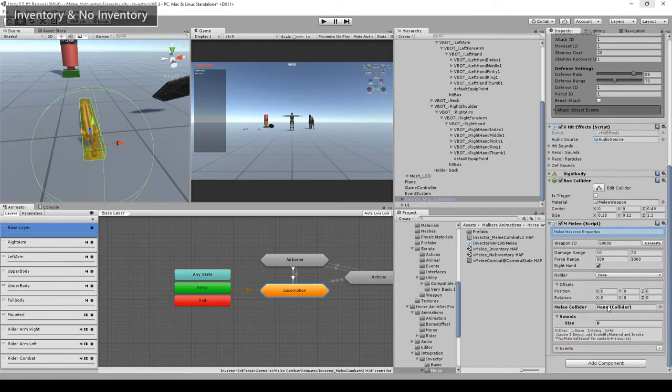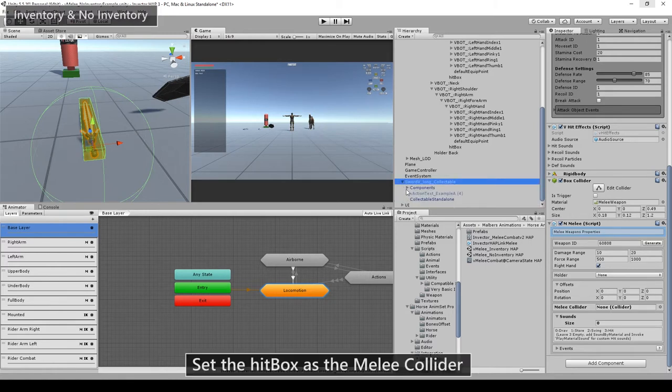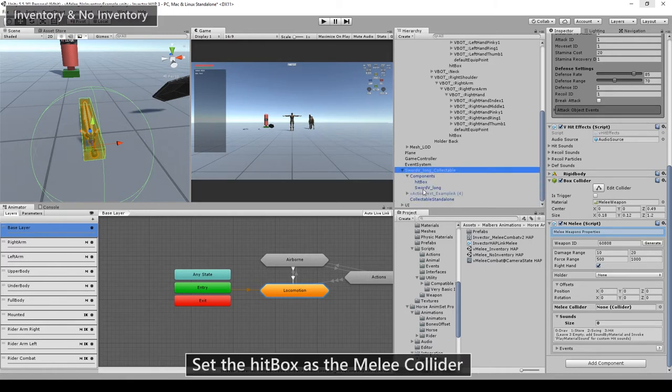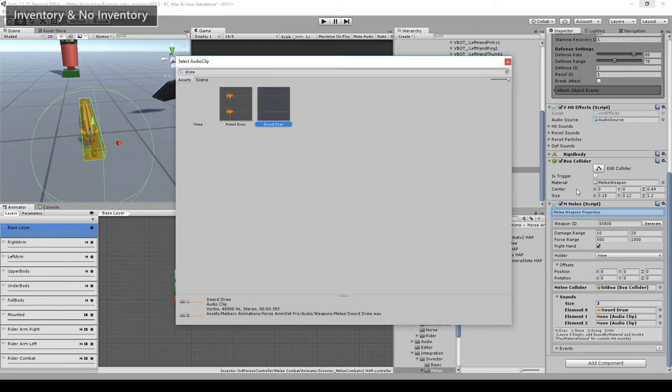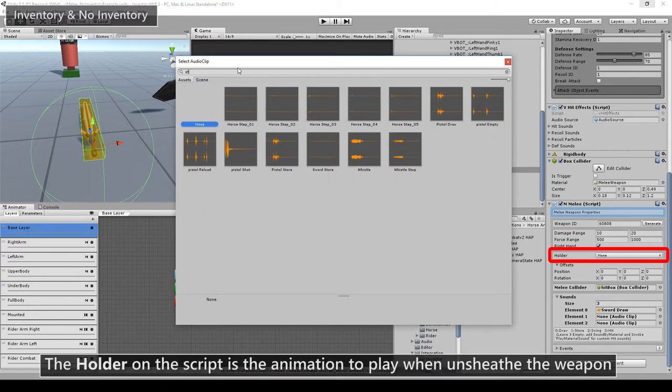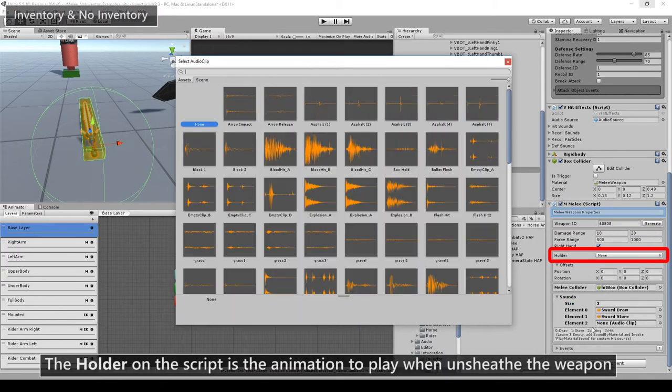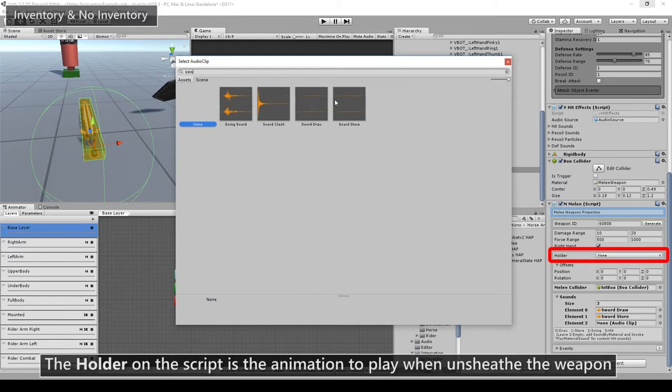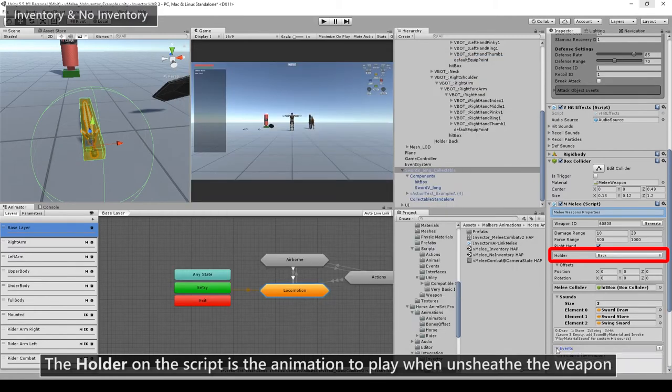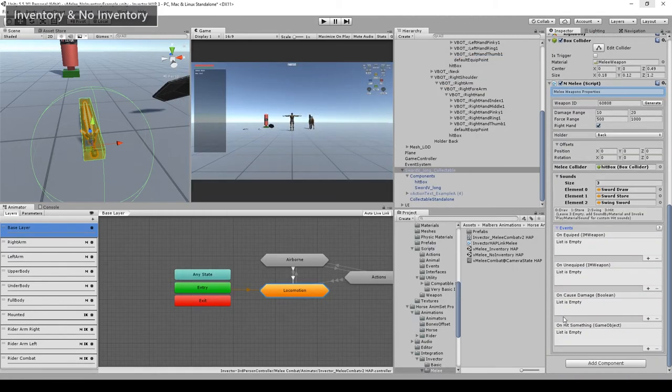Now we need to set the melee collider reference for the script. On the Invector weapon, this is the hitbox collider. If you like, you can add sounds to the weapons tool, like draw, store, and swing the sword while riding.